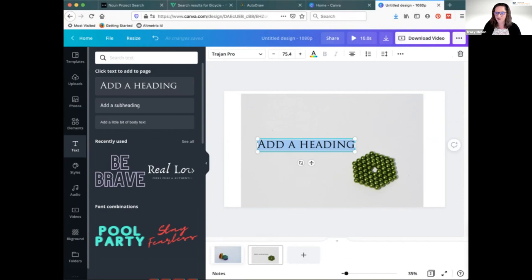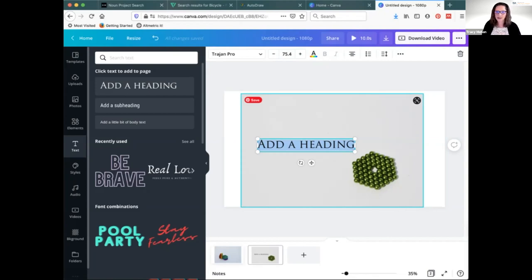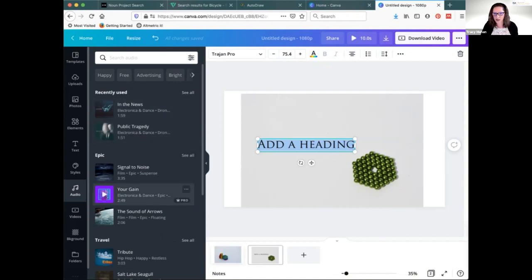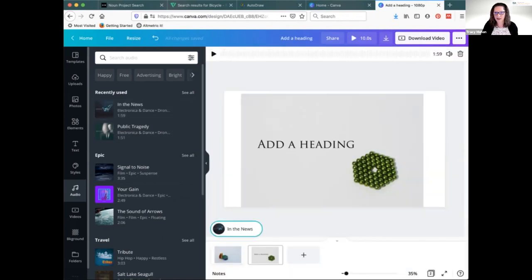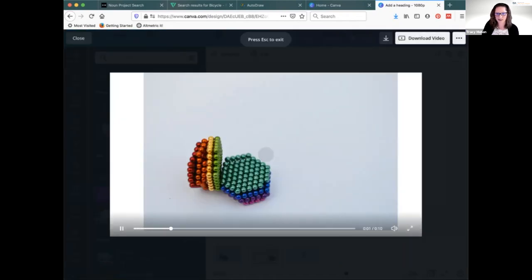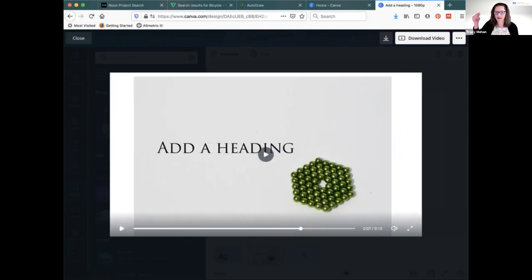When you download as video from Canva, it turns the slides into a video that cycles through your images — you can see it will run for about 10 seconds. You can add audio — there are more options for pro than free, but there are free options too. You literally just add a sound, and voila — we have a video. It really is that fast and easy.